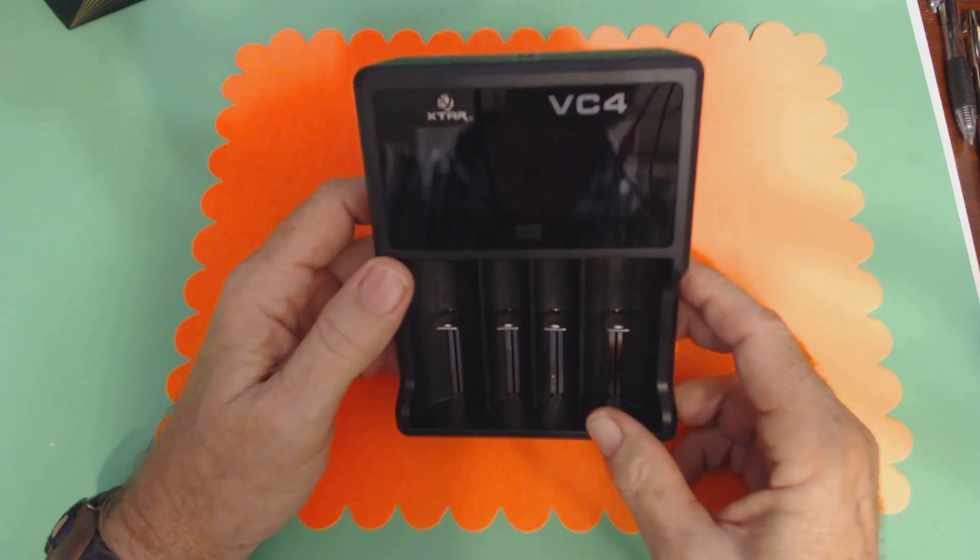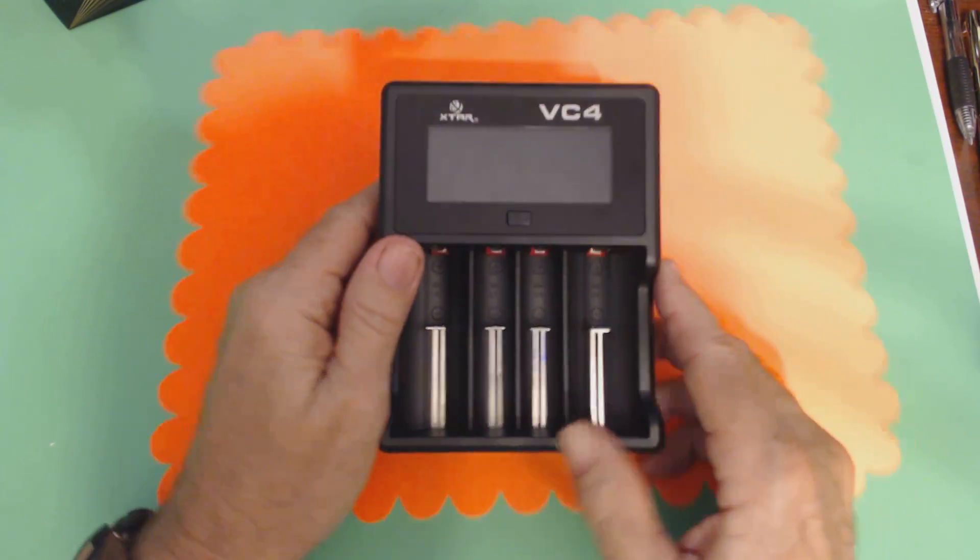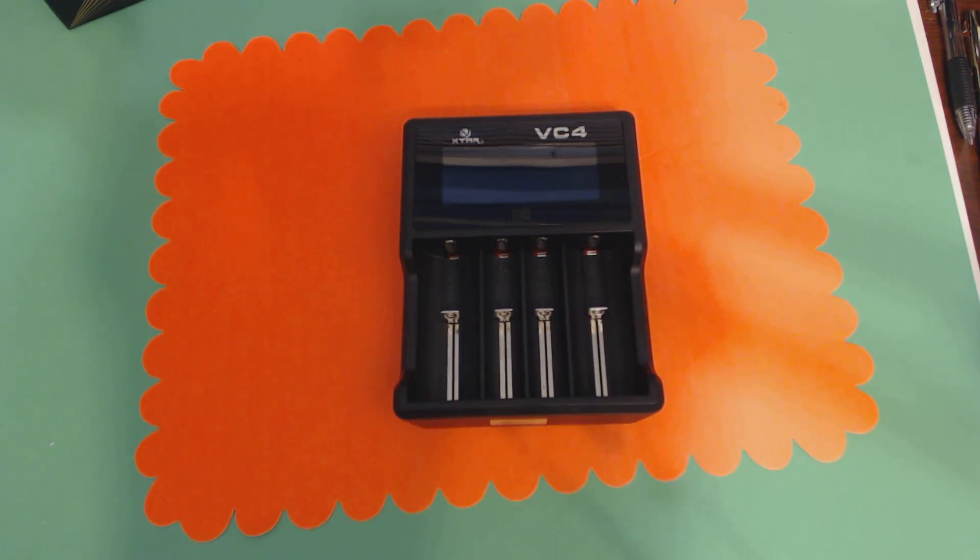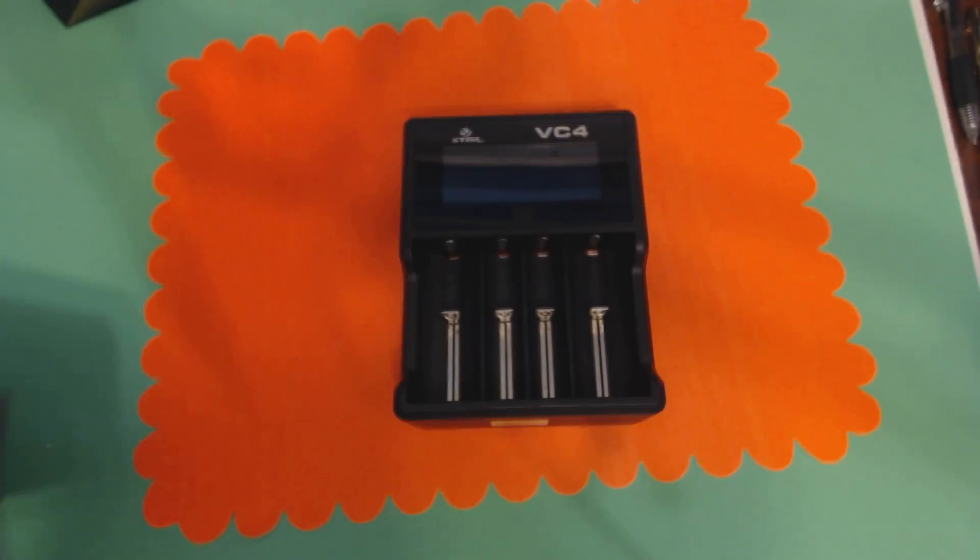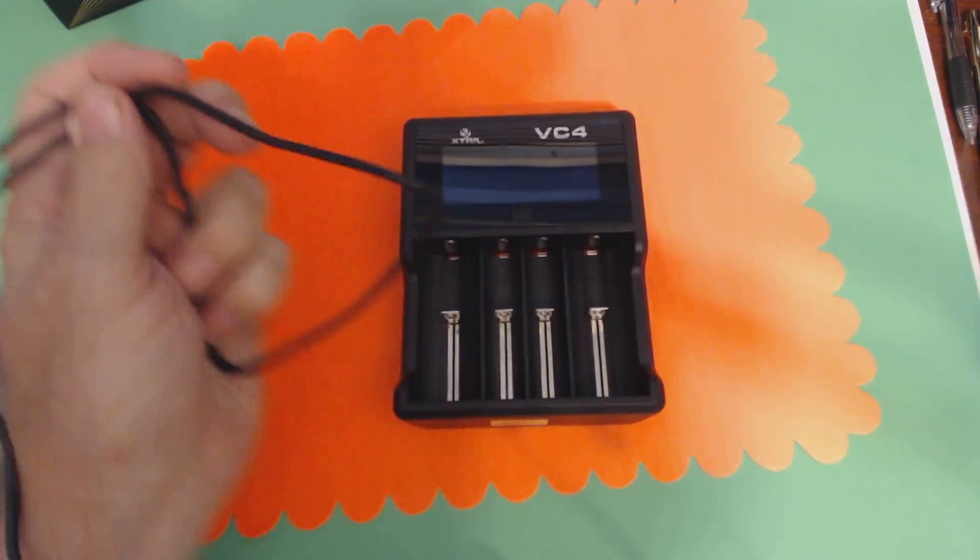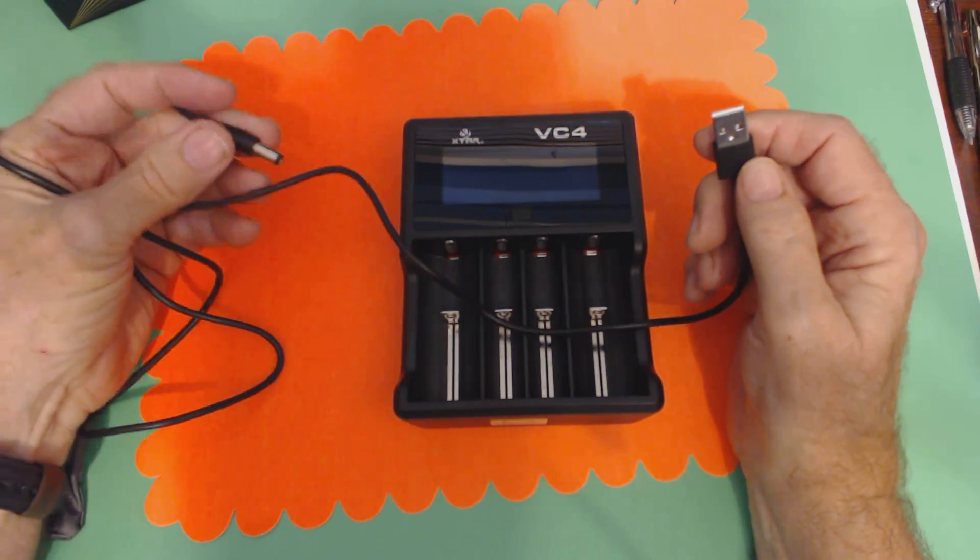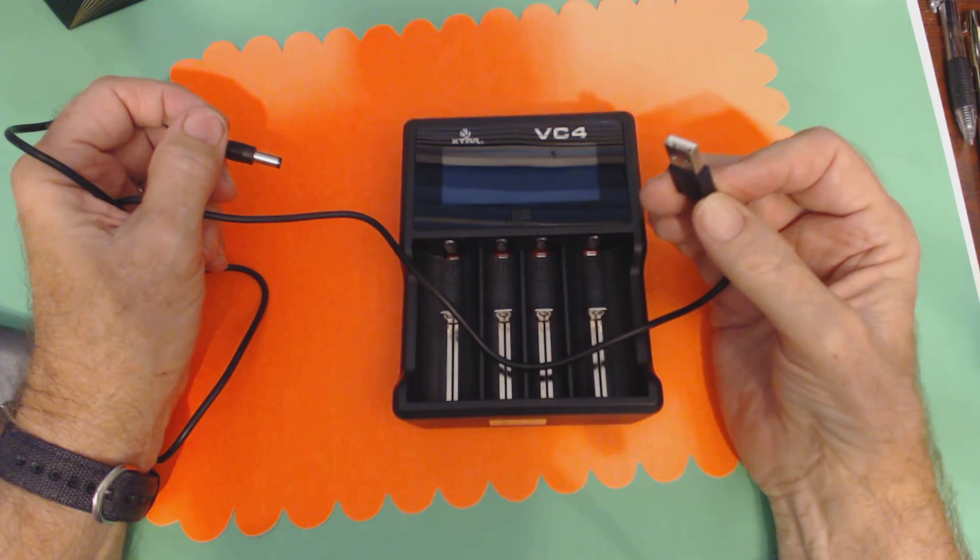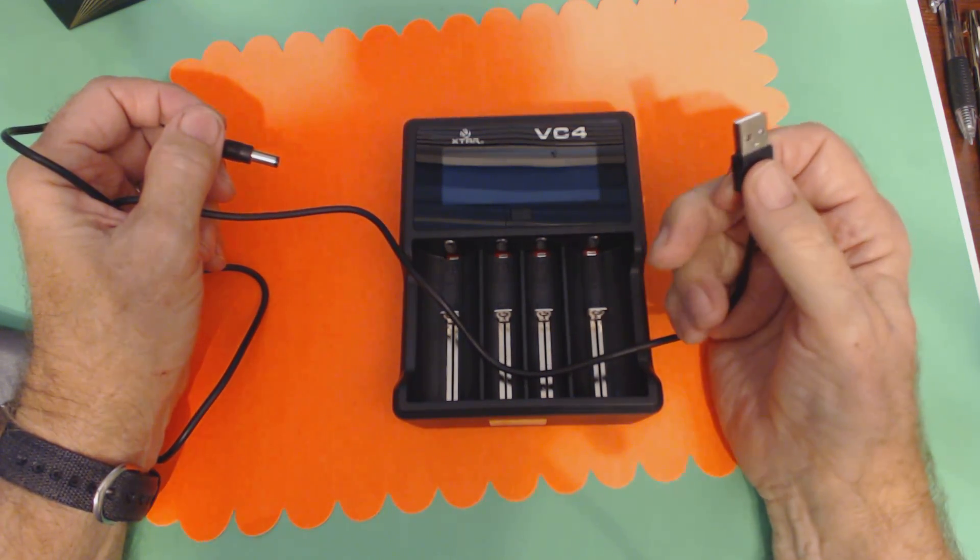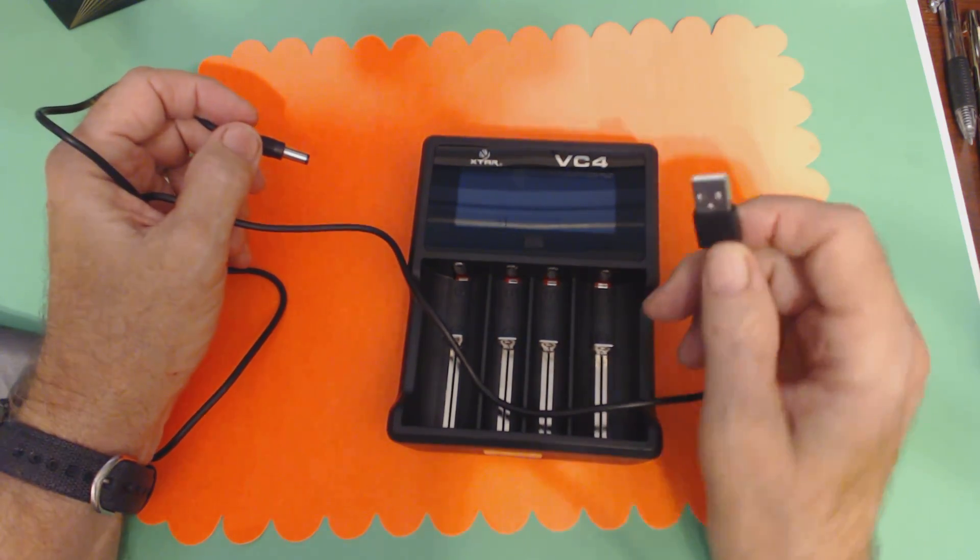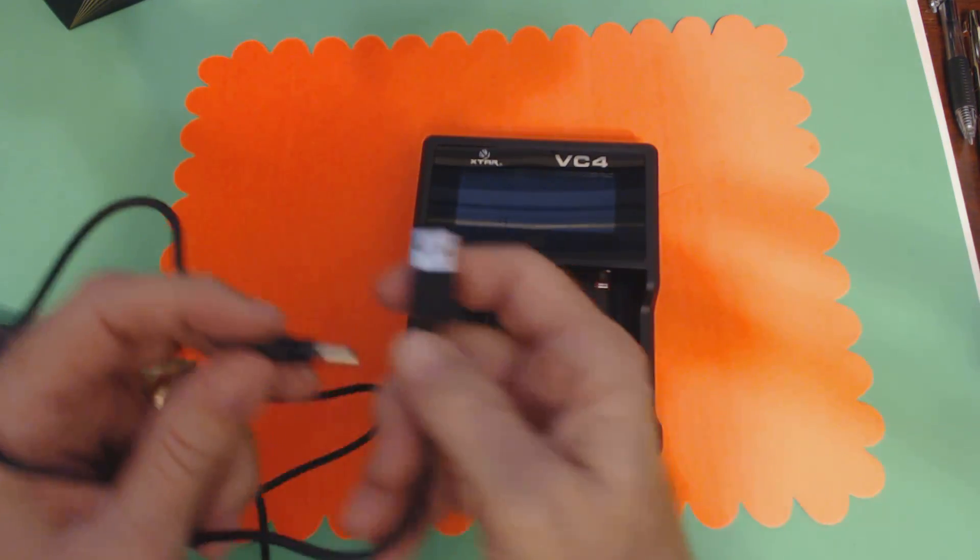And it's got a very nifty display, which I'll show you in a few minutes. And it comes with a cable. Here is the power cable. Now, the power cable does not come with a power source. This plugs into the charger, and this is a standard USB port, which will plug into your computer or your USB adapter. So you have to supply the adapter. And I will talk about that a little later.